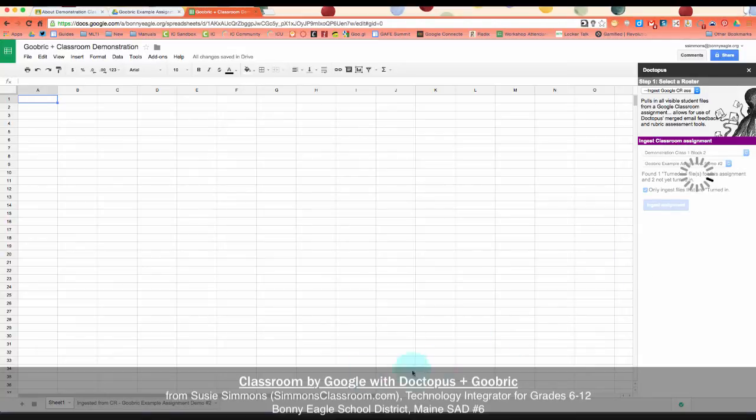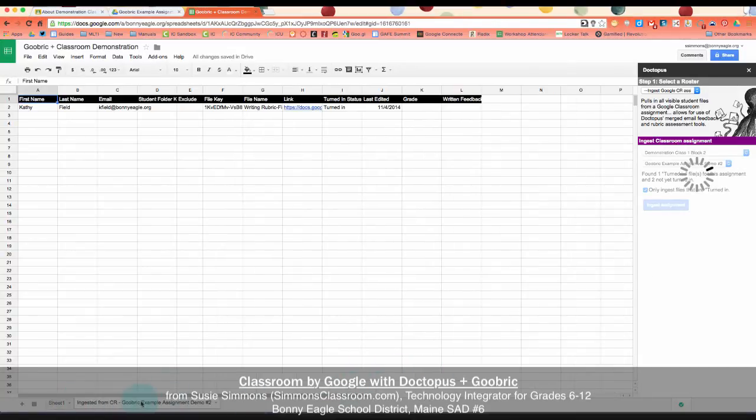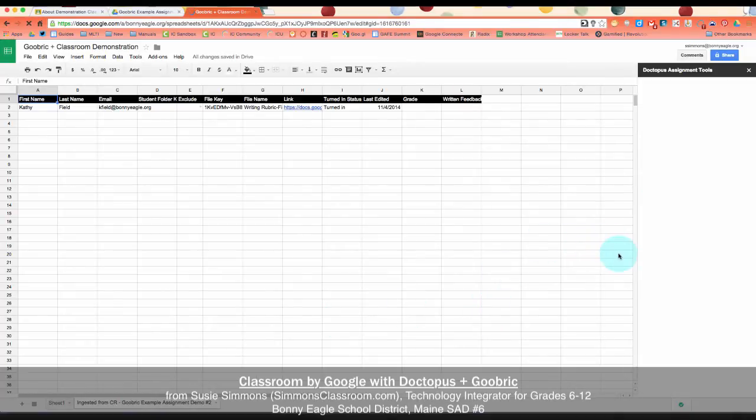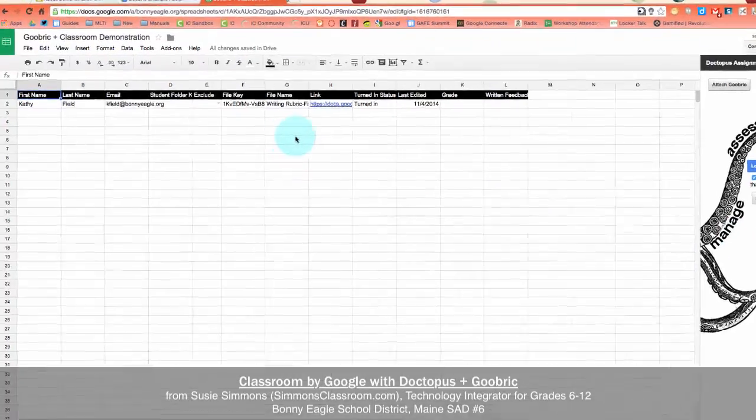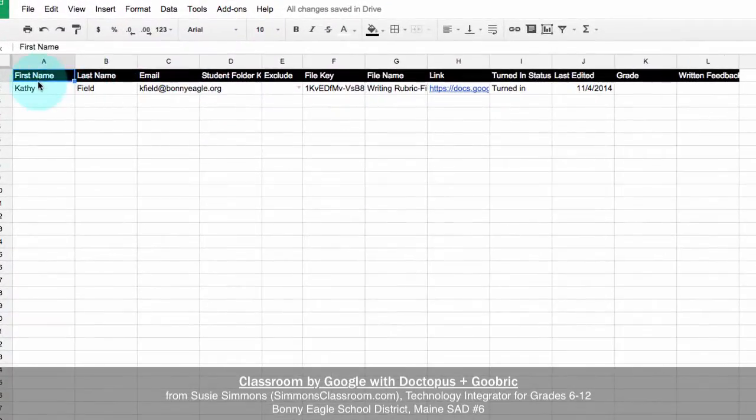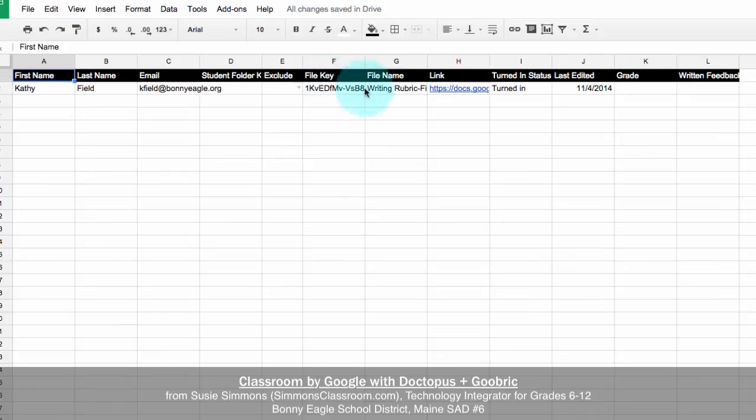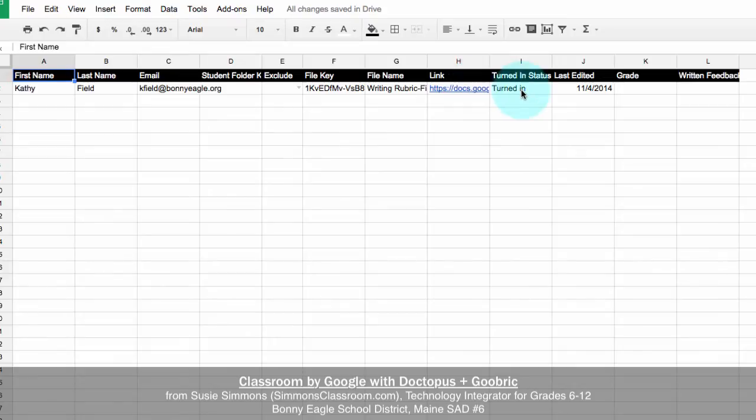You'll notice that there are some tabs that are chugging in the background. Some more information is being fed in. And we're good to go. Our Doctopus is all set up. We have one student that has submitted the assignment. You can basically ignore the next four columns. This is a link to her actual Google document that she has turned in and she last edited it on November 4th.